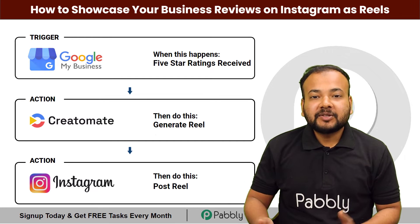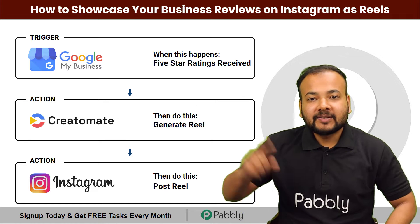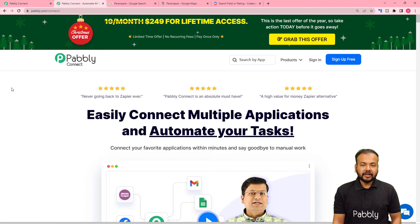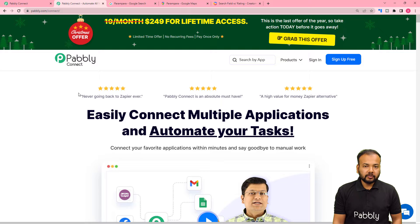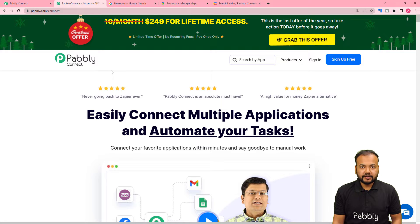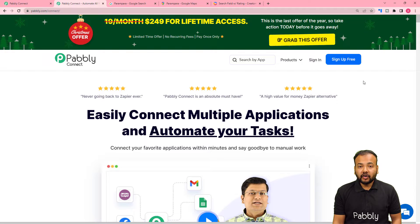We are going to set up this automation without any coding. We are setting up this automation using Pabbly Connect, which is an automation tool. This is the landing page of Pabbly, and I have pasted the same link in the description. From here you can set up your free Pabbly Connect account, and you will get free automation tasks every month to test and set up your automations.